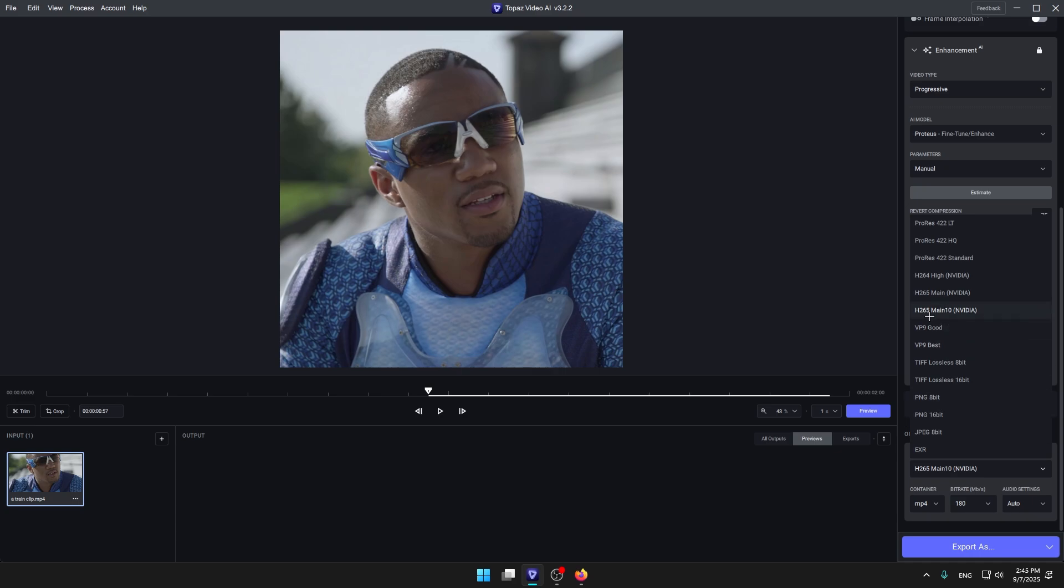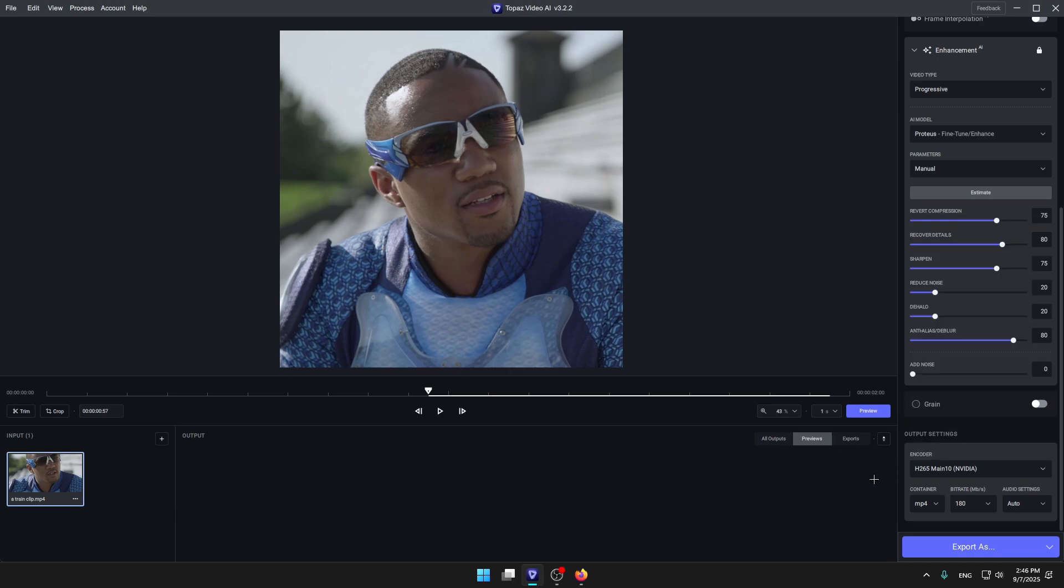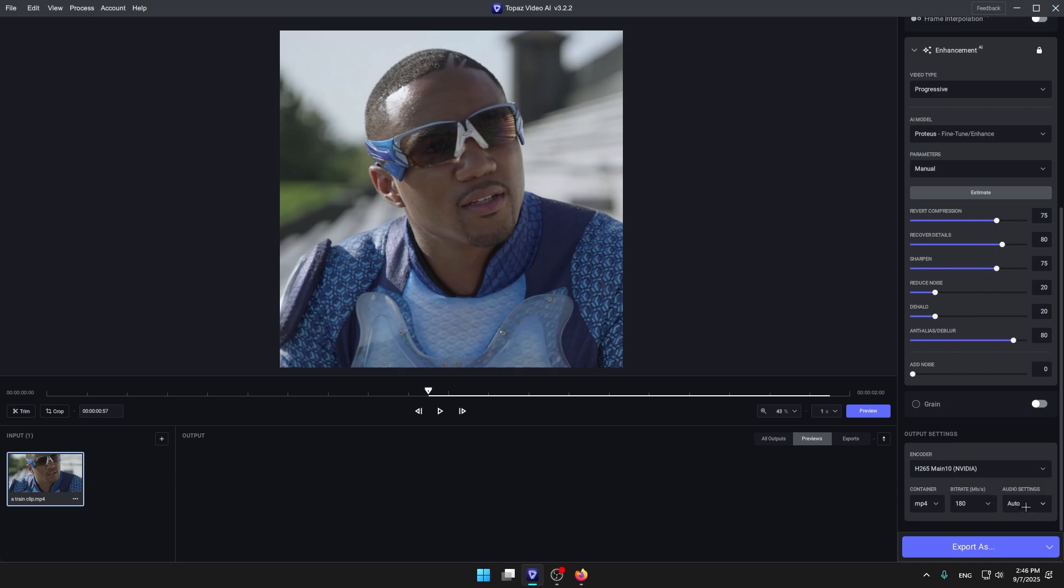If you don't have a graphics card, choose ProRes 422 LT - this is gonna be the best for you. And make the bitrate on 180, audio settings make it out, and MP4.